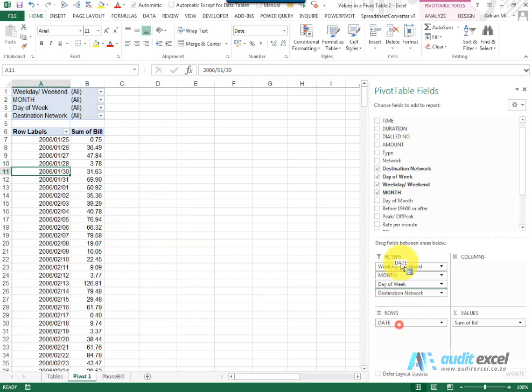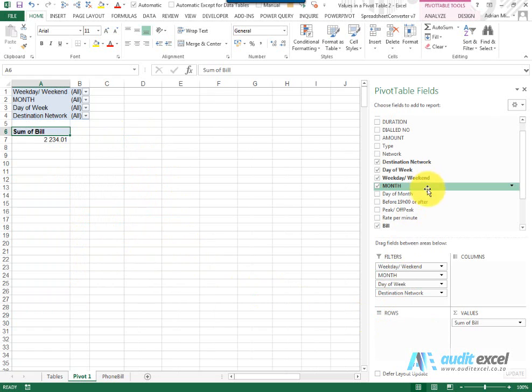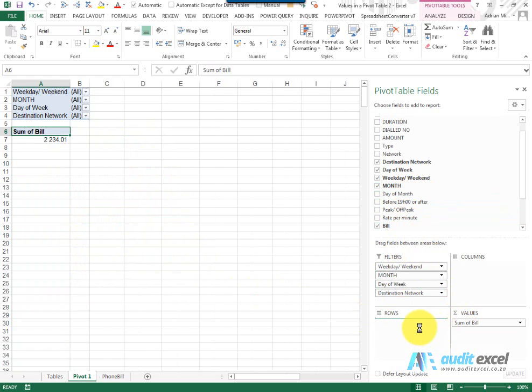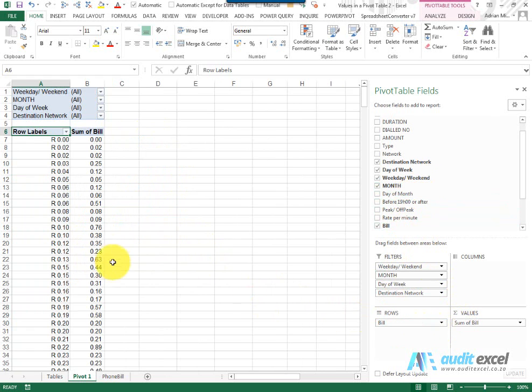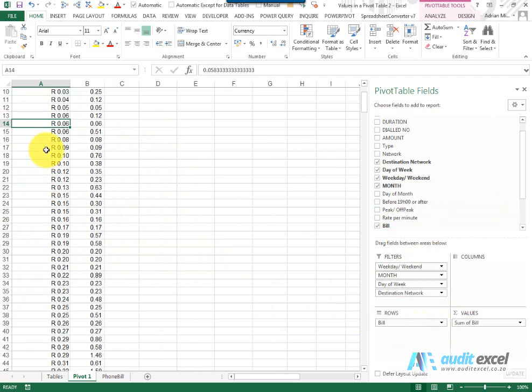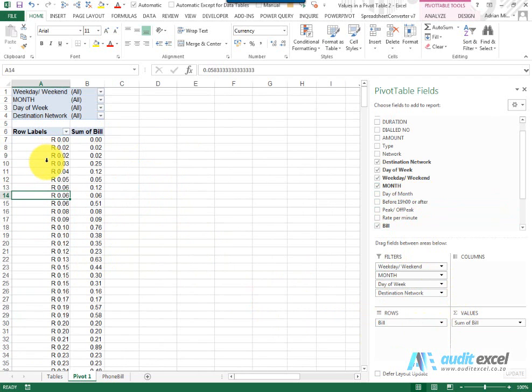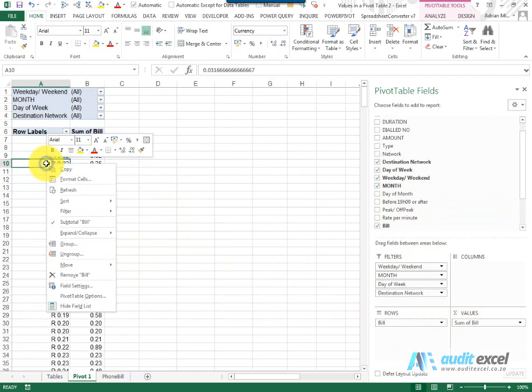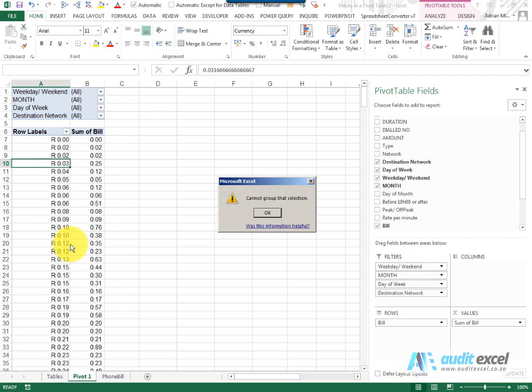Similarly, if we get rid of the dates, I'm going to pull the bill through into the rows. You'll see that looks all fine. So what I'm going to do, I'm just going to right-click and say Group, and again Excel says I cannot group that selection.